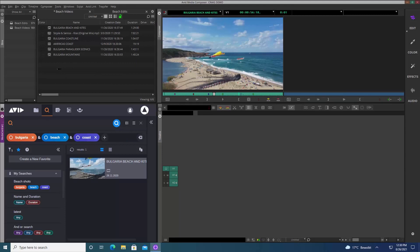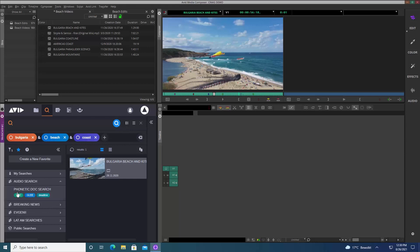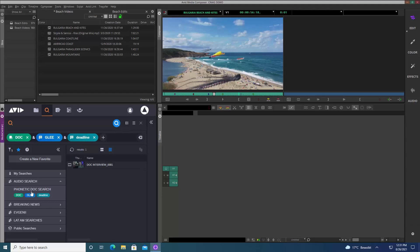The search functionality in the Media Central Cloud UX panel is really advanced. As well as personal searches, you can create public searches that everybody has access to, or searches for specific groups of users. Here I've set up an audio search — one of the capabilities of Media Central Cloud UX is phonetic searching. I double-click to run it and it searches both the metadata for a word and also searches in the audio for those words.